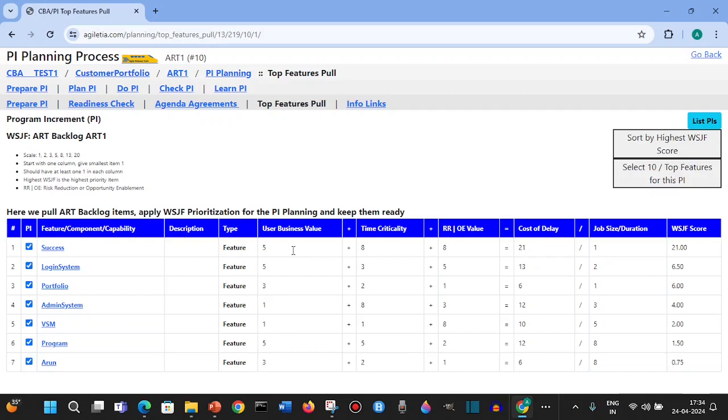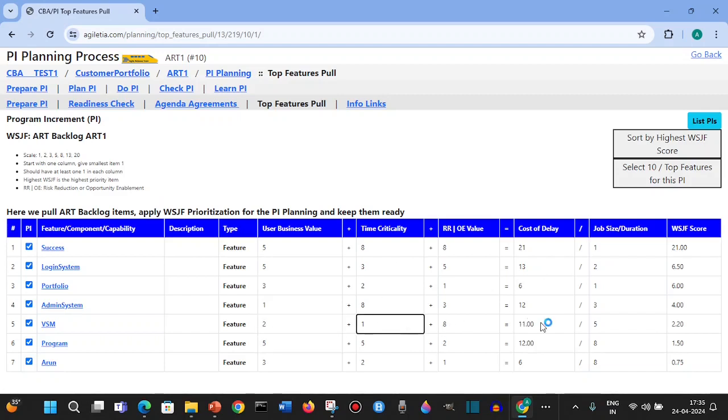These features will be pulled and we will apply the WSJF prioritization. All the help is given here like SAFe is giving these instructions. If you want to change this, for example if you want to change this to R2, this will automatically change the score.